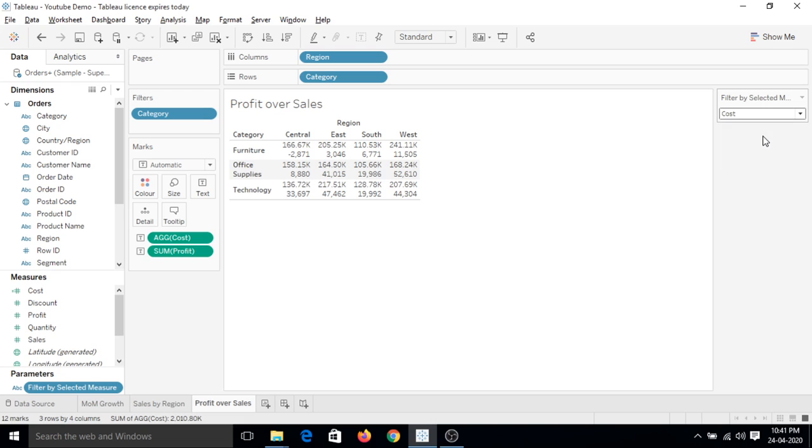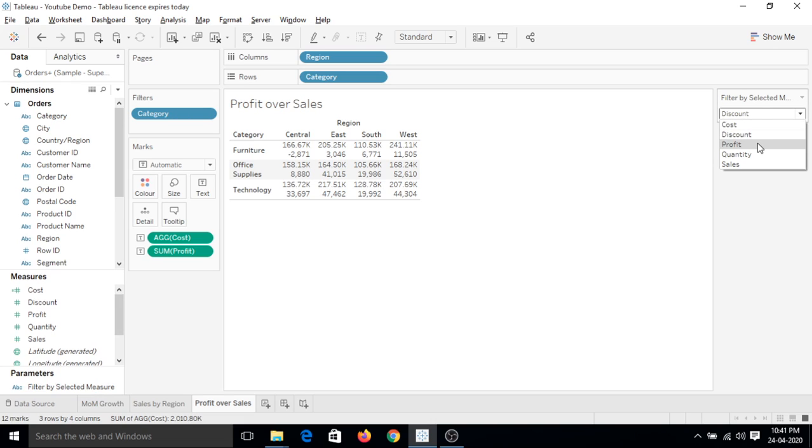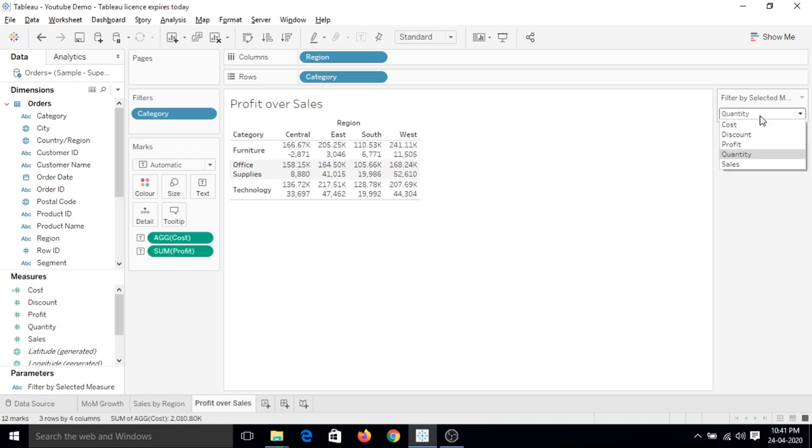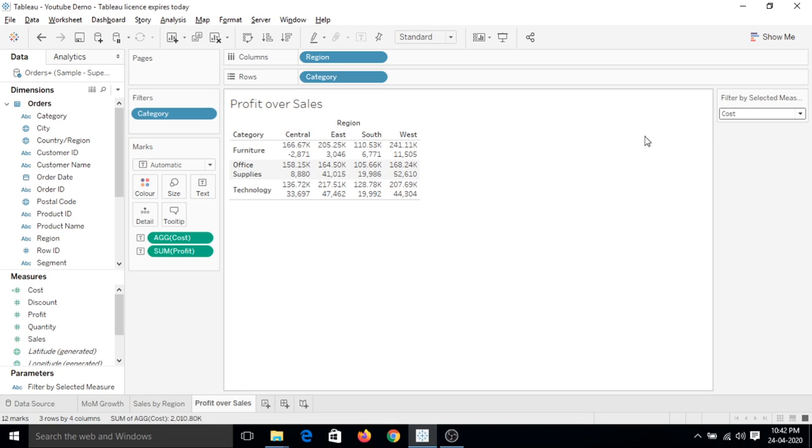Let's click on discount. You can see that nothing is happening in the sheet. So parameters don't work until we put a calculated field on it. We have to create a calculated field to make this parameter work. So that's all for this video. We will create a calculated field for this parameter in the next video.